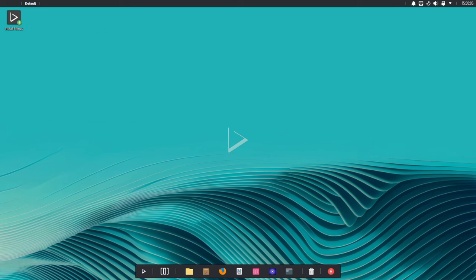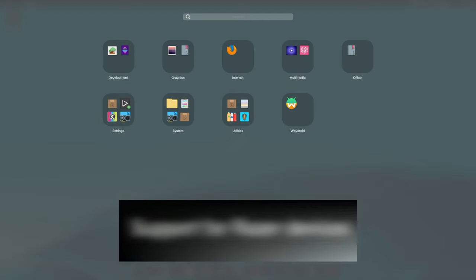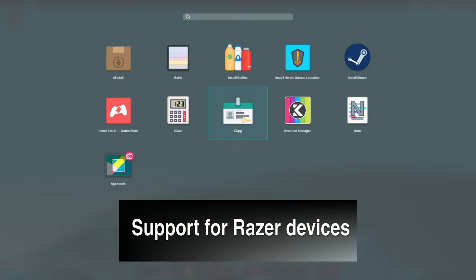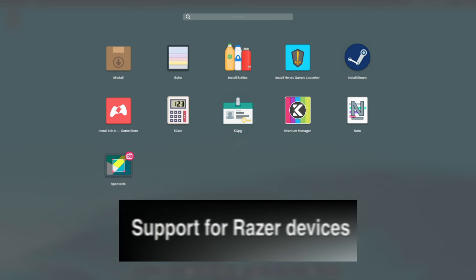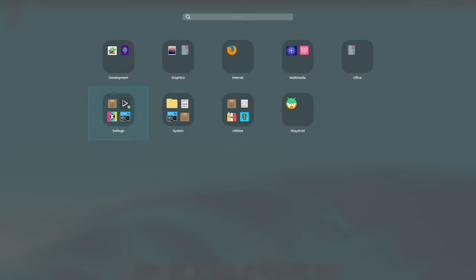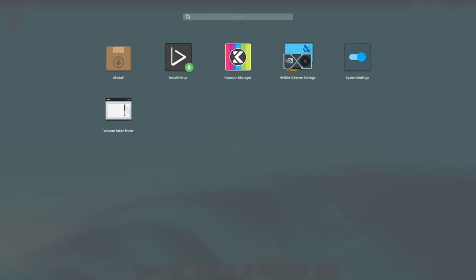Now let's get into the exciting features. Nitrox now supports Razer devices with the addition of OpenRazer drivers, making it a dream for gamers who love their Razer gear. Plus, if you're into gaming, you'll love the new GameScope feature, which enhances your gaming experience by improving how games are displayed.